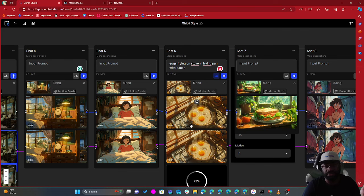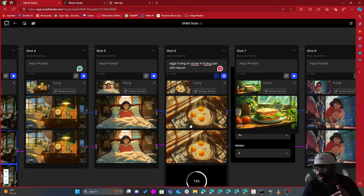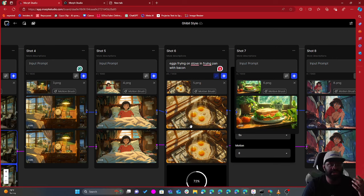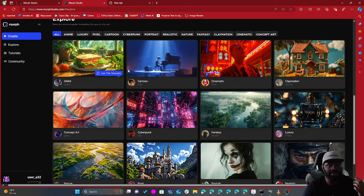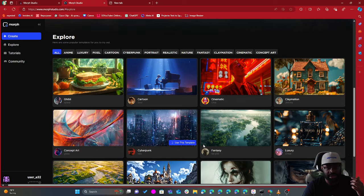This is great if you want to start an animation channel, maybe illustration, or if you want to create ads. There are tons of other templates as well — let's actually look at the cyberpunk template.